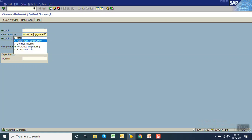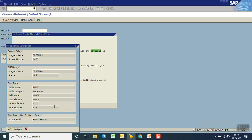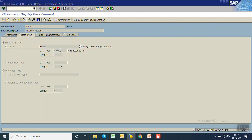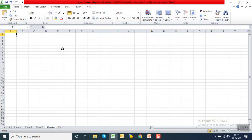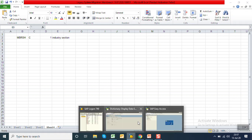Now we need to find the field names and technical attributes like length. For industry sector, press F1 and click on the technical information option. You can see the data element is MBRSH. Double click — this is of type CHAR and the length is 1. Copy this field name into an Excel file: type C, length 1, field name 'industry sector'.